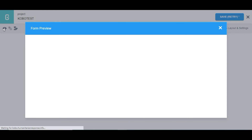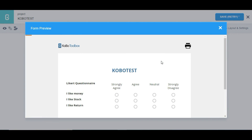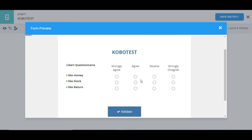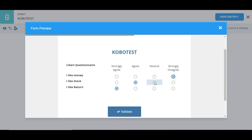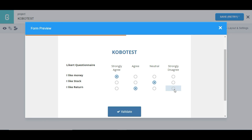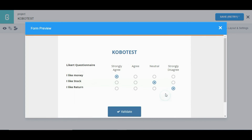I can click on 'Preview Form' to preview the form. It's going to load, and you can see the Likert-type question here. I can select from the options. That is how to make use of the rating question type in KoboToolbox. Thank you.